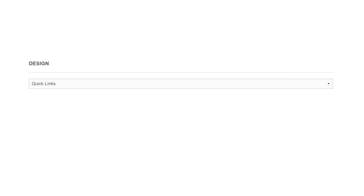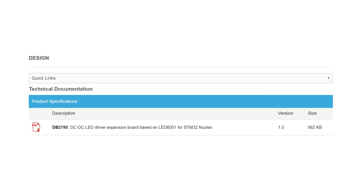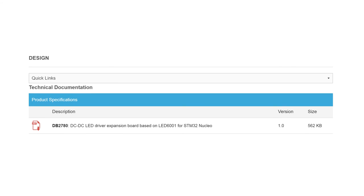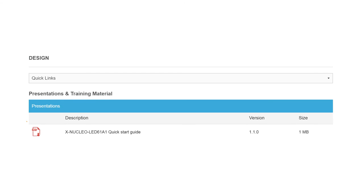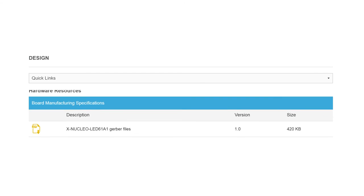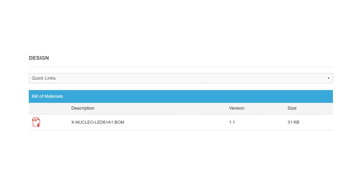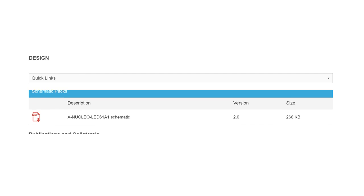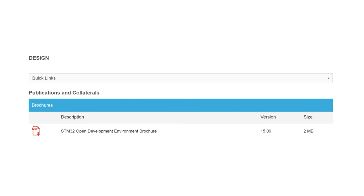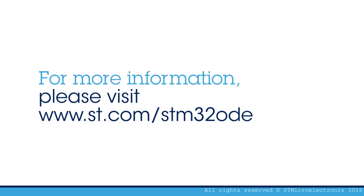A comprehensive set of documentation for the DC-DC LED Driver Expansion Board, including a user manual, application notes, quick start guide, and data sheet is also available. Visit www.st.com/STM-32-ODE.